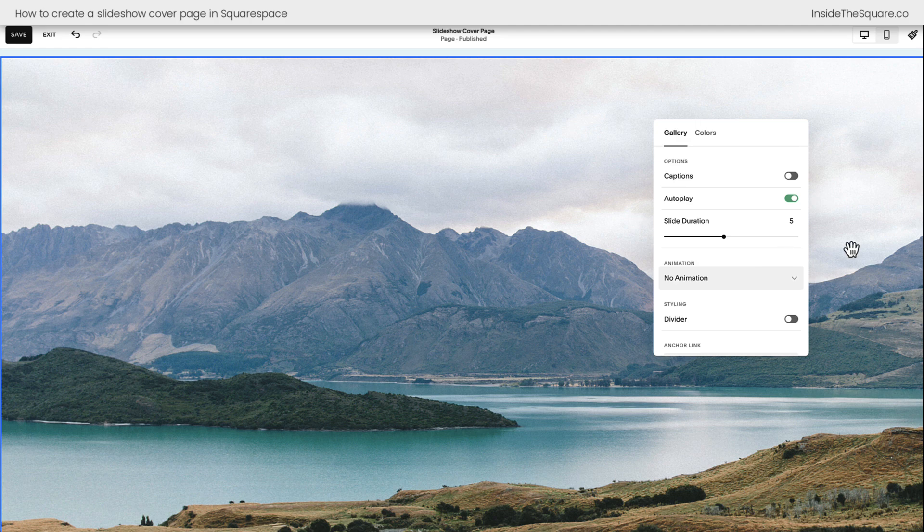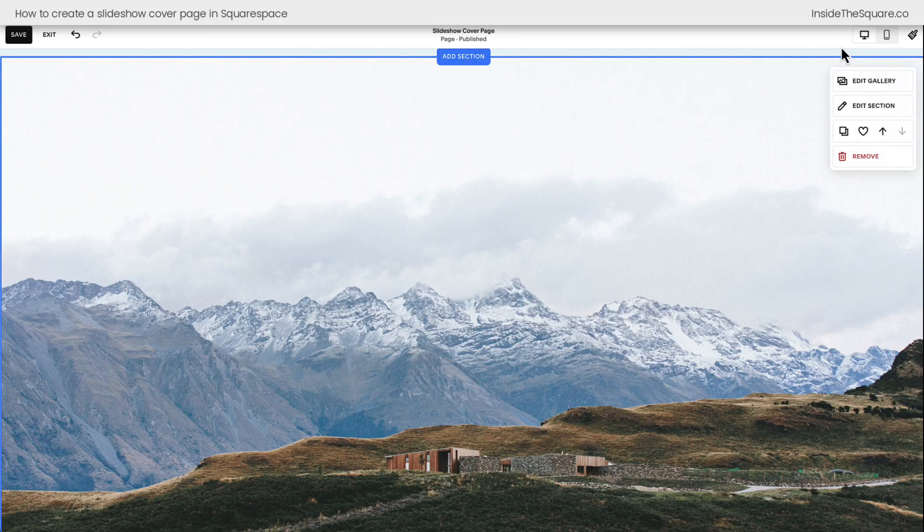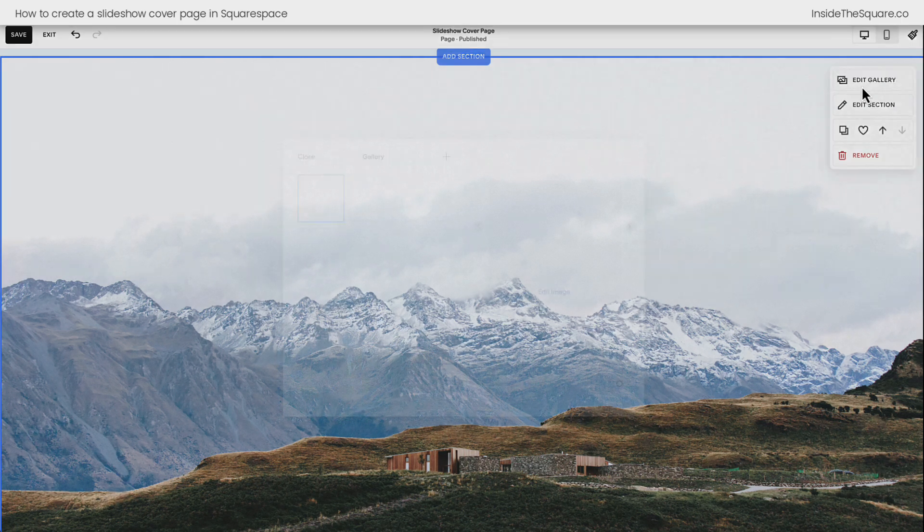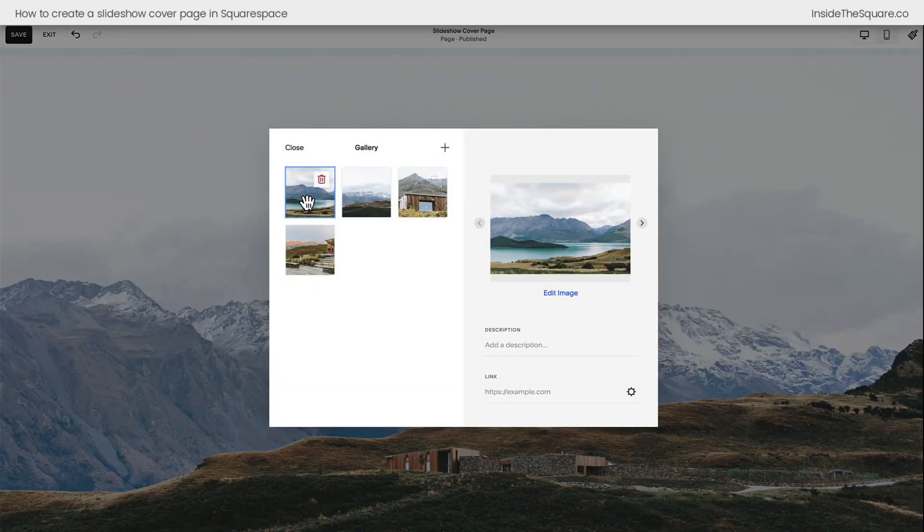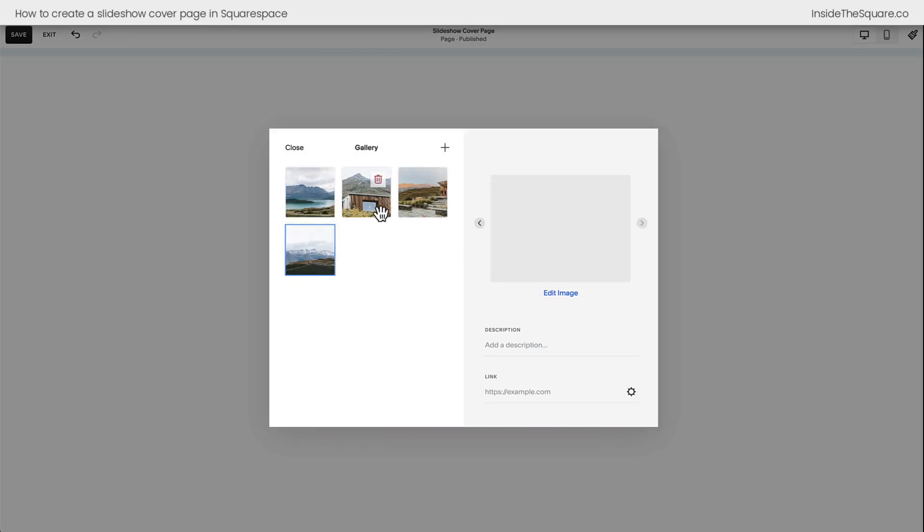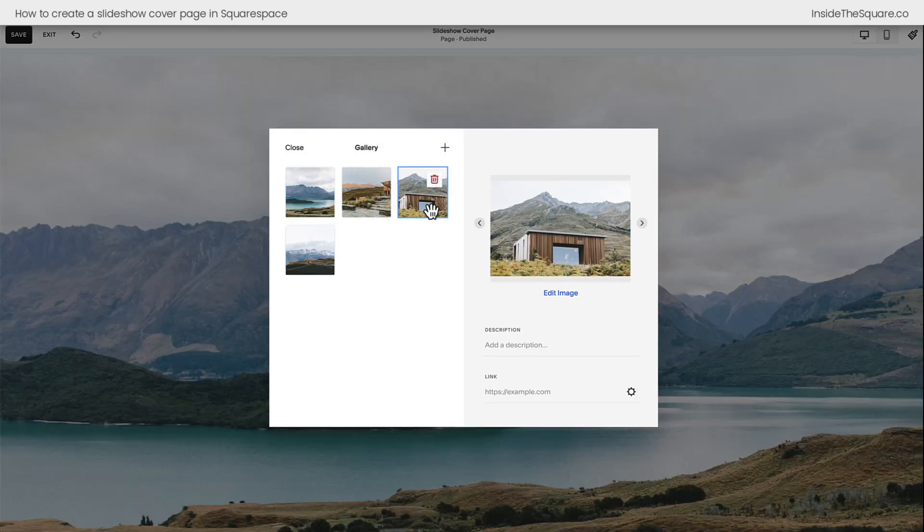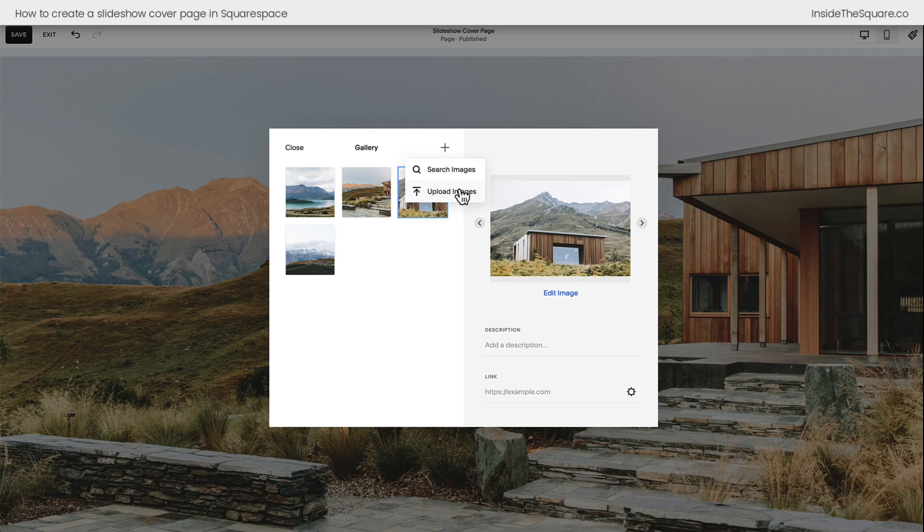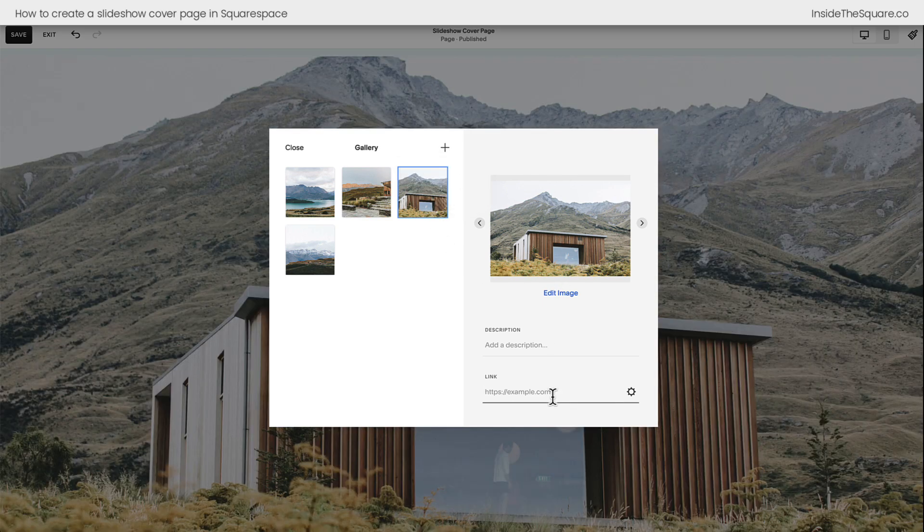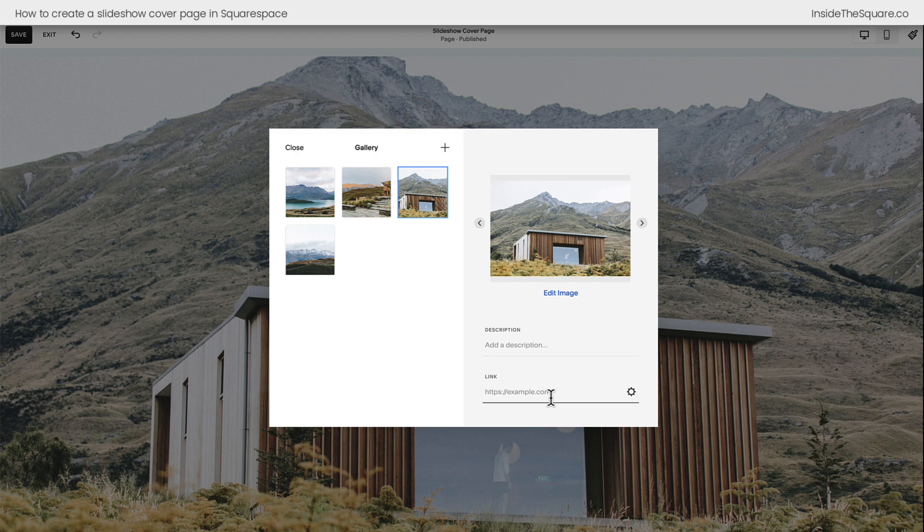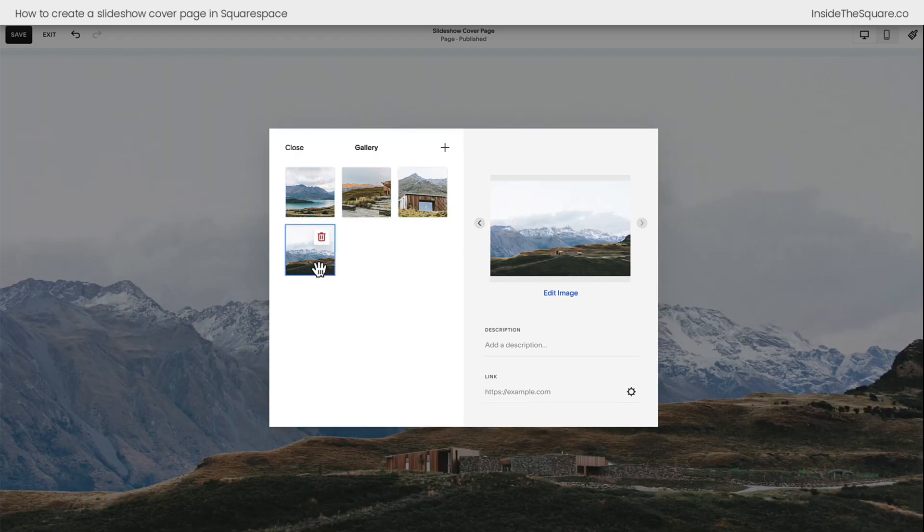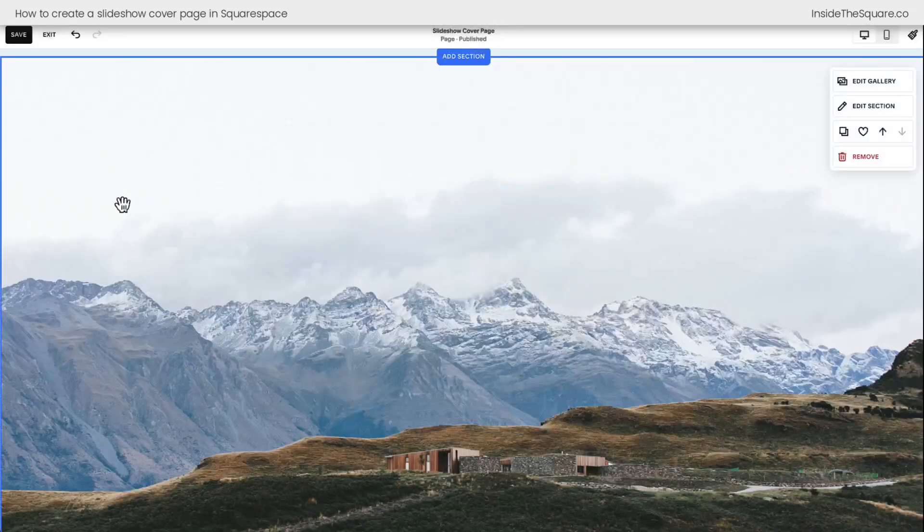Now, to change the content on the slideshow, select Edit Gallery, and here you can add images. You can rearrange those images by dragging and dropping them in any order, and click this plus sign to search for images that are already uploaded to your site or upload them here directly into the editor. You can also have any of these images linked to something specific. Now, if you want every single image in your slideshow to link to a different page on your site, make sure you add the link to every single image.